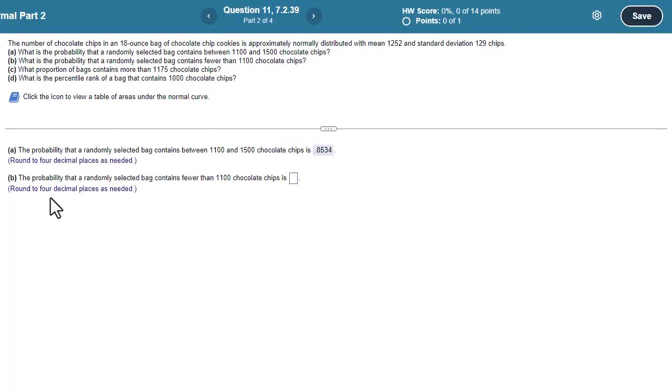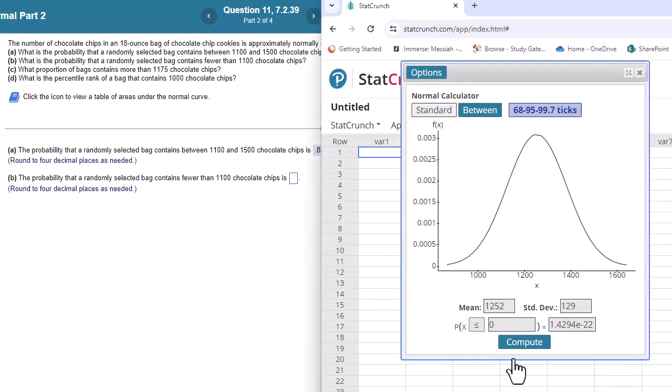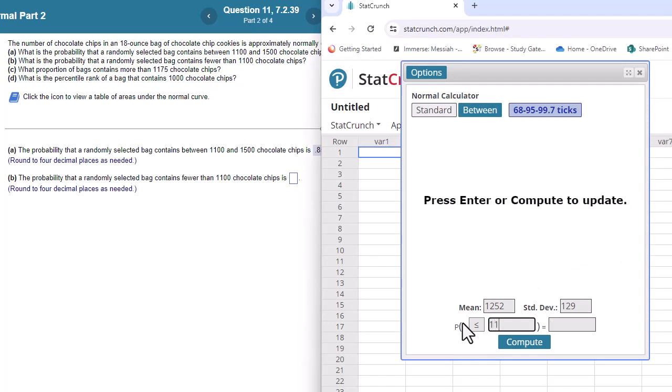How about part B? The probability that a randomly selected bag contains fewer than 1100 chips. So fewer than 1100, click standard, less than or equal to 1100.